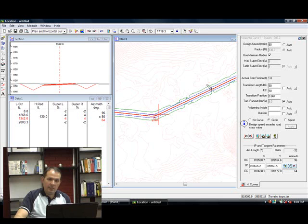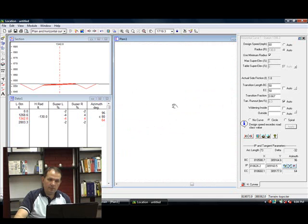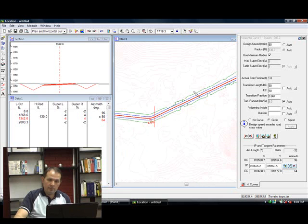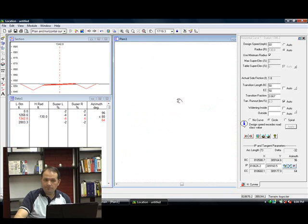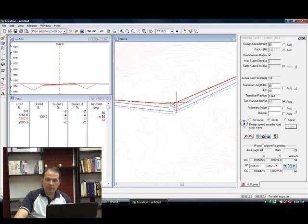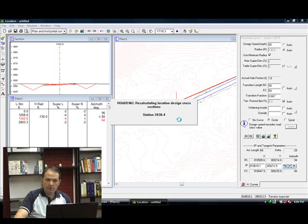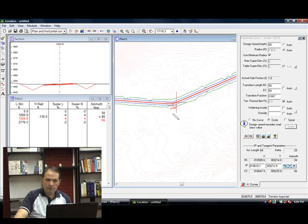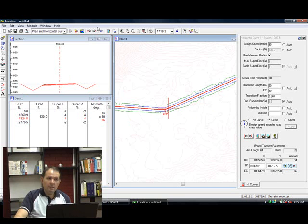You can see how it redraws a lot better when you've got a lot more cross sections. And again, watch how my slope stakes redraw as I move this alignment around horizontally. There's the new slope stakes redrawn in the plan window. And here's my new cross section. Current cross section is the one that you see here with the crosshairs.